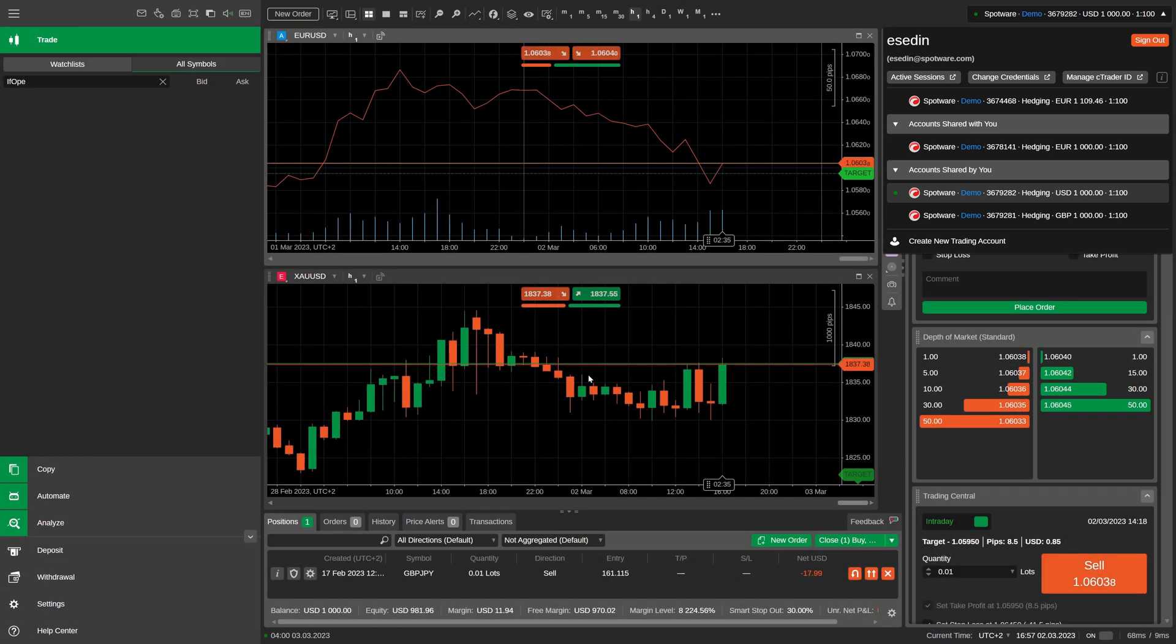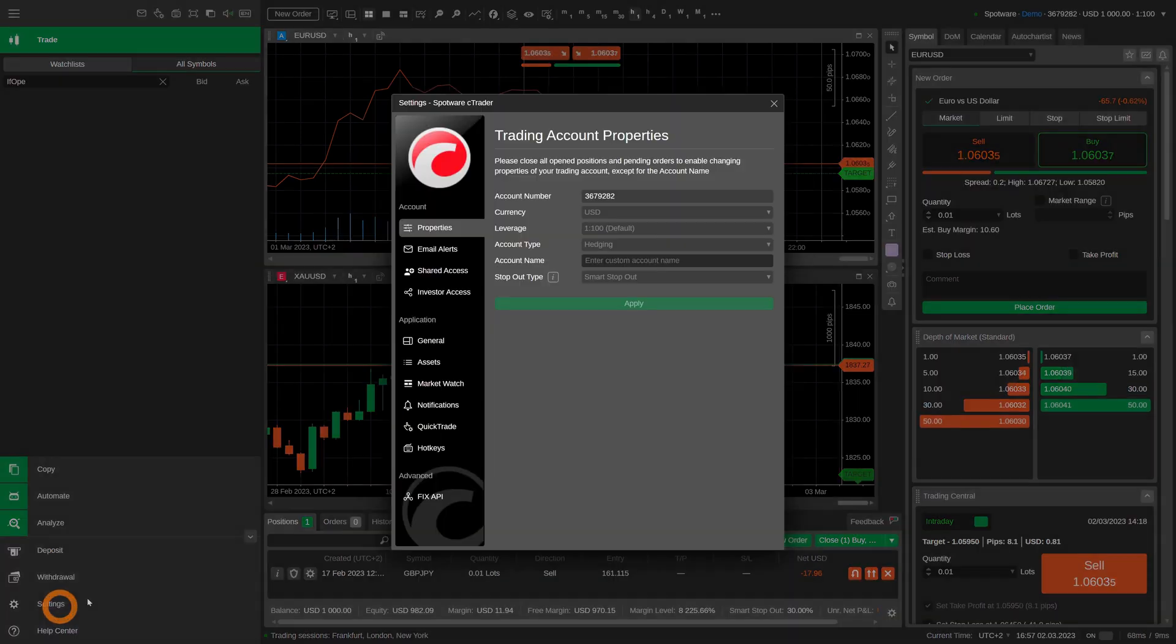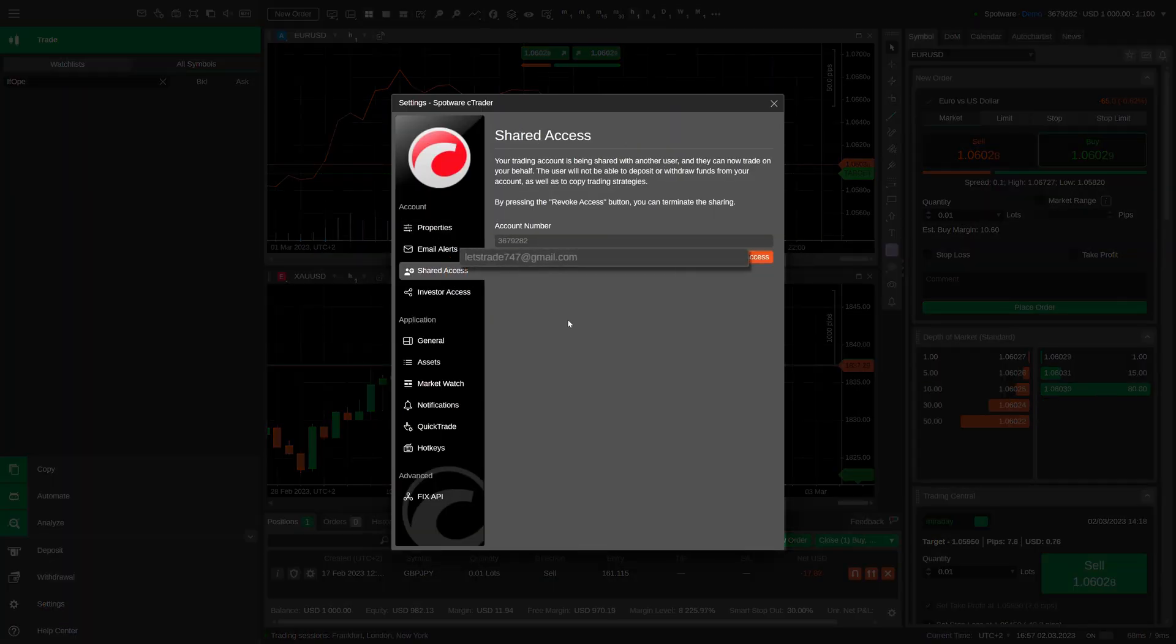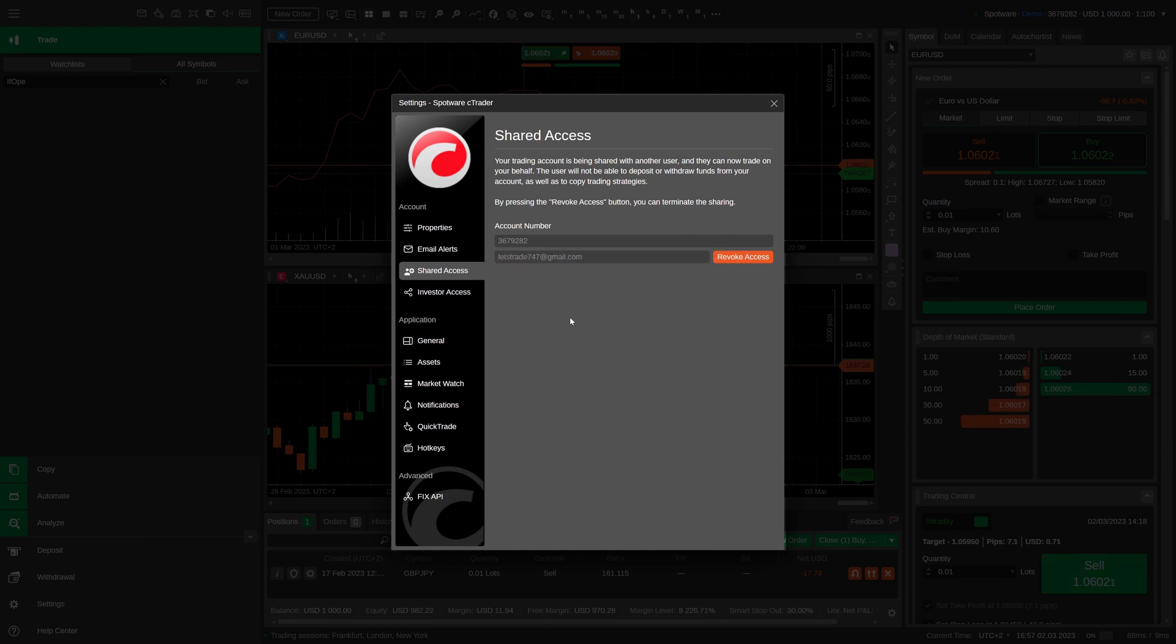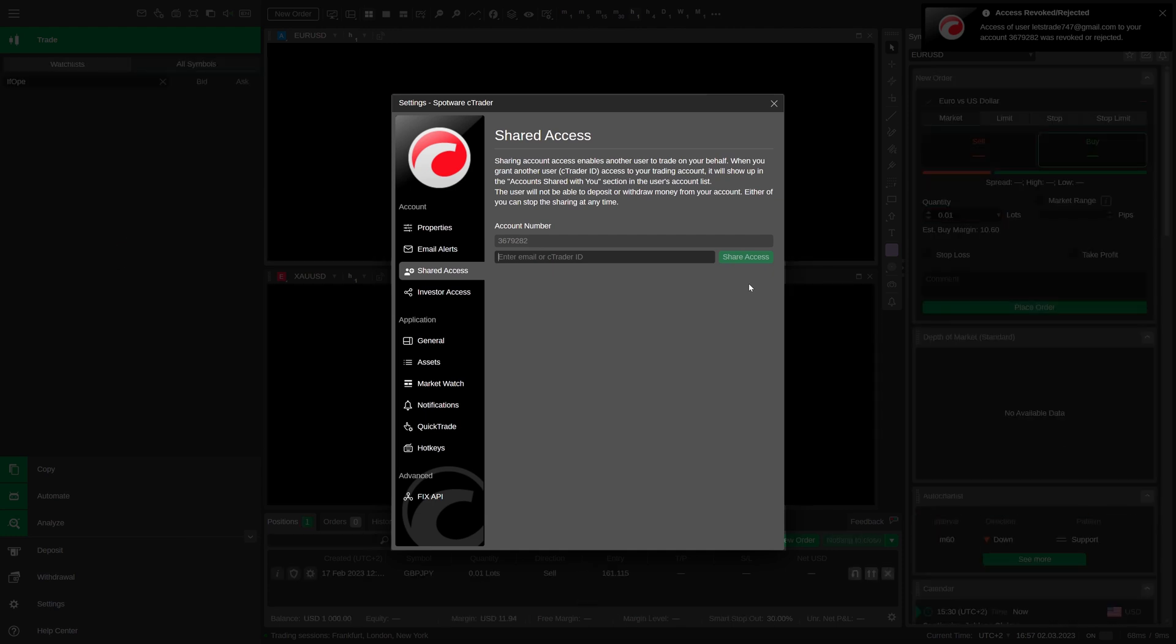You can always check the destination of your sharing by returning to settings, shared access, and recall the partner's email or nickname. To revoke access, click on the corresponding button in the shared access window.